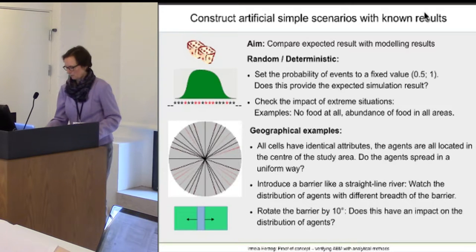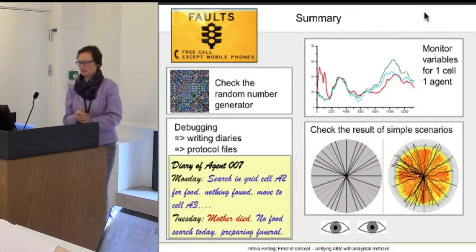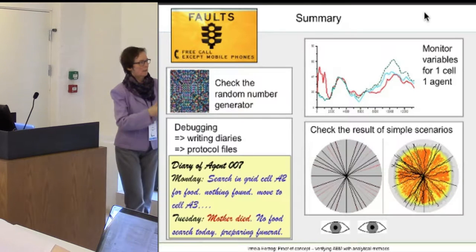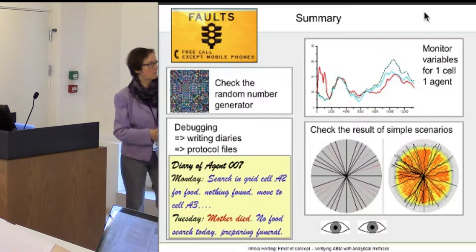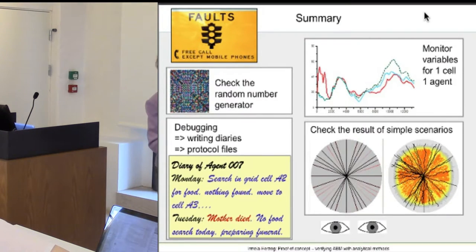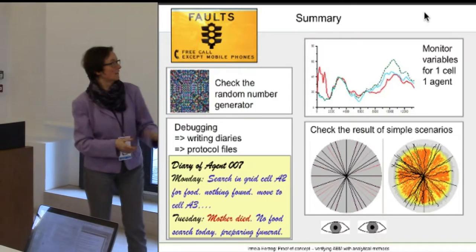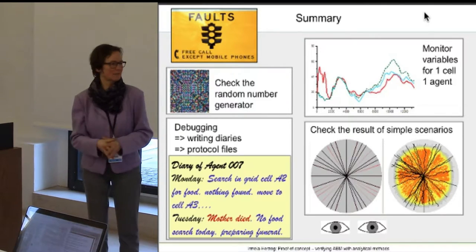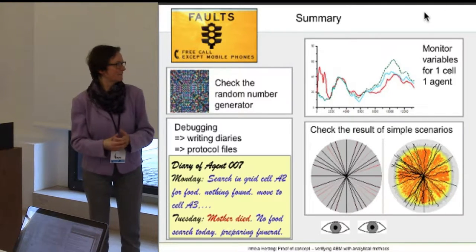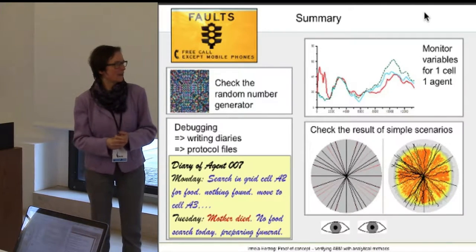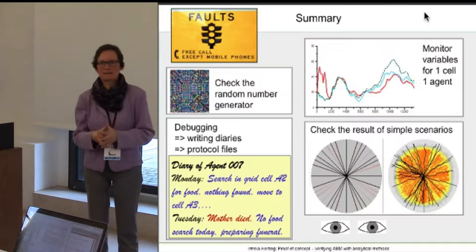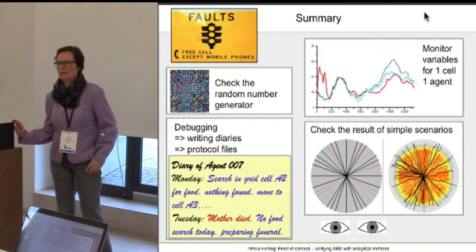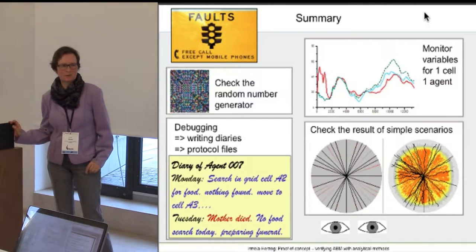Running out of time, so here is the summary — and it's a bit provocative: I can't find all errors in your programs. But there are some methods that help you find the errors in your program.